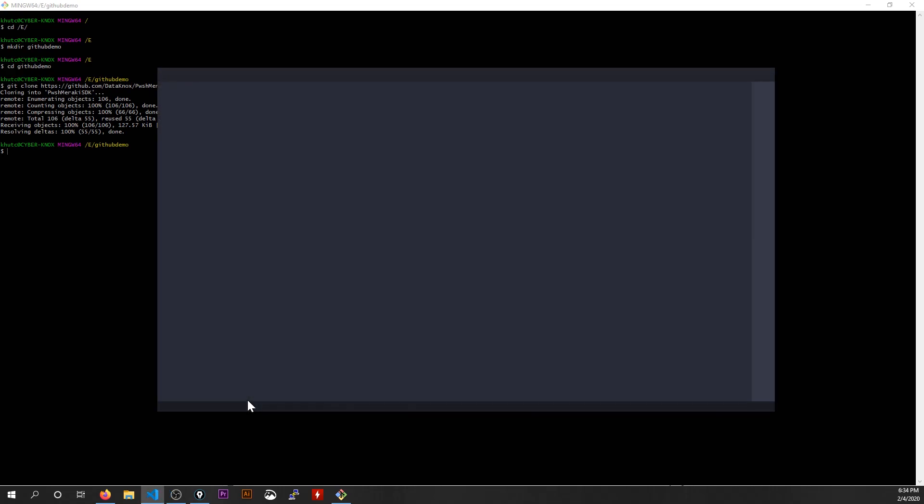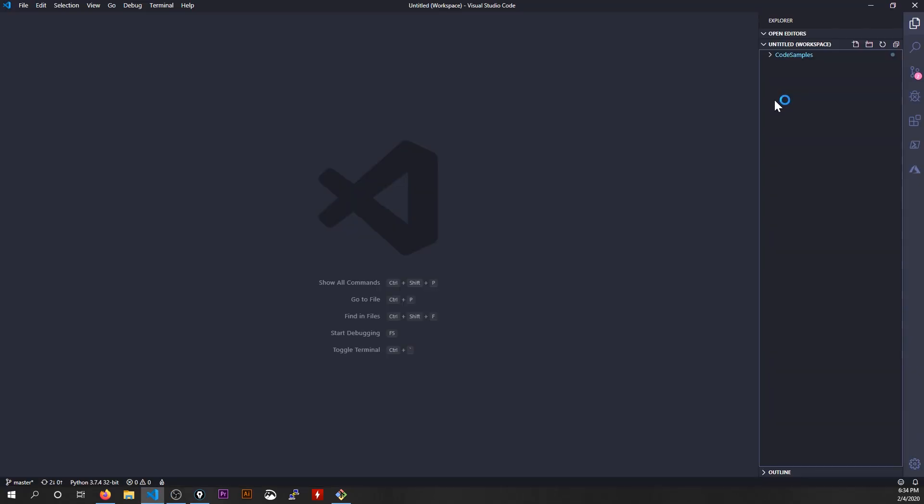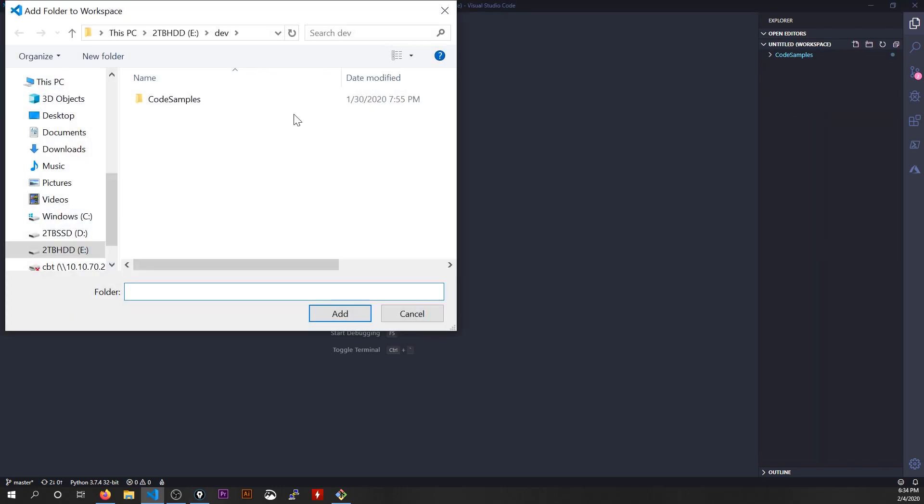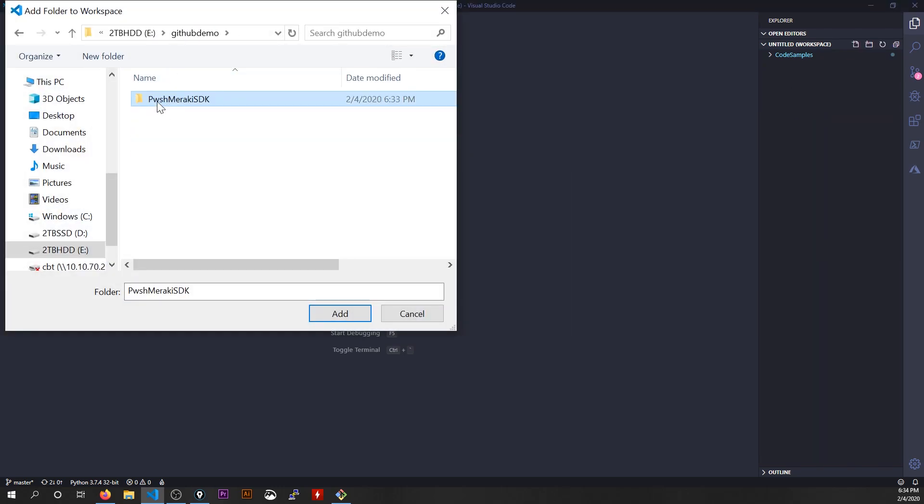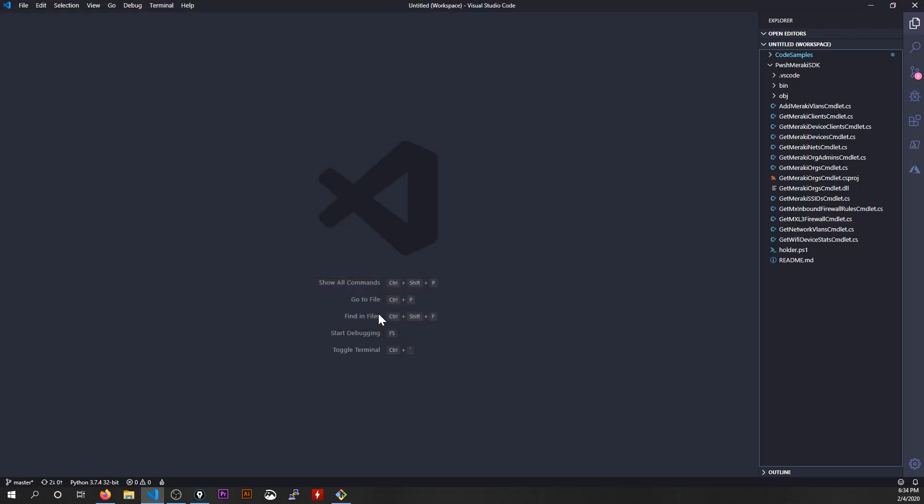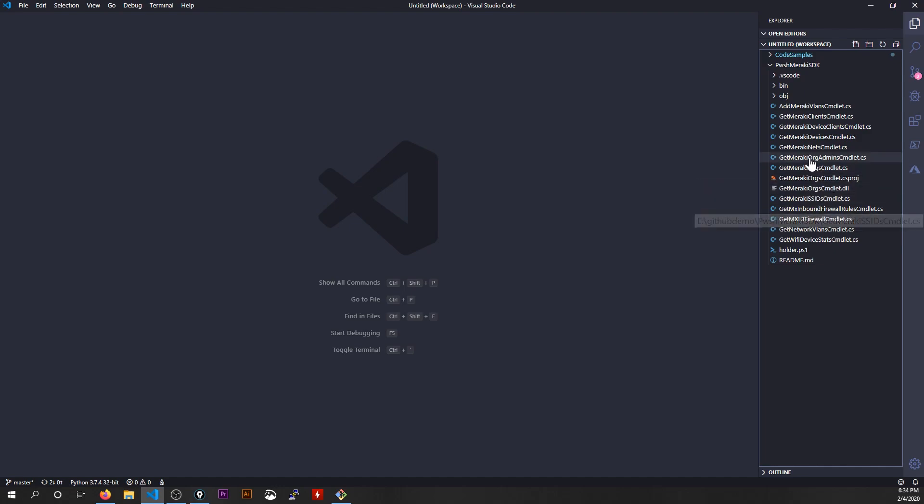I'll fire up VS code real quick. And with VS code fired up and everything is empty here, I'm going to add a new folder to my workspace. This is going to be that folder that I just cloned, that PowerShell Meraki SDK. When I click add to it, because this was cloned from GitHub, it's automatically already tracking all of the changes that I made.